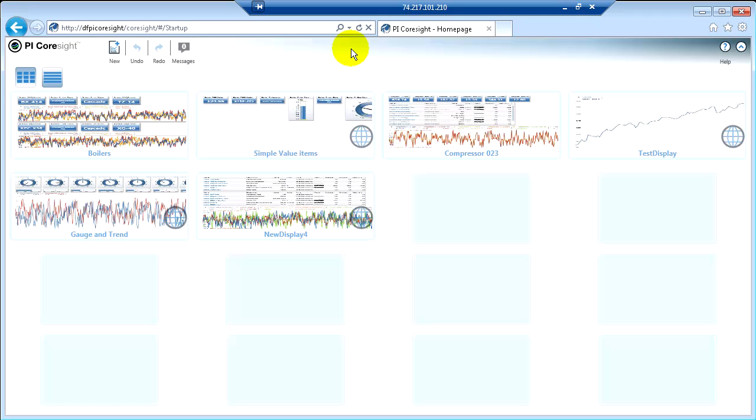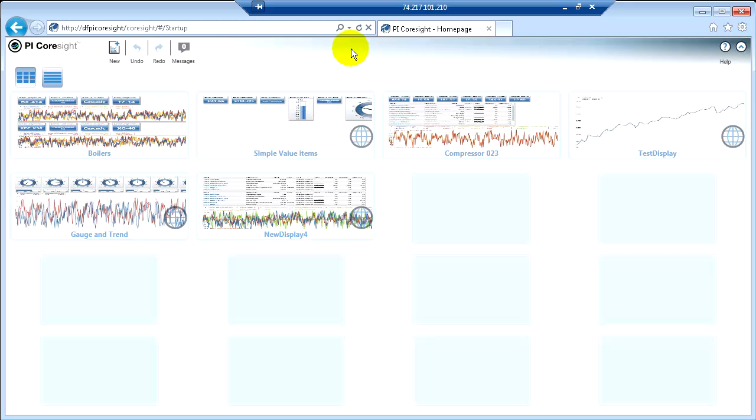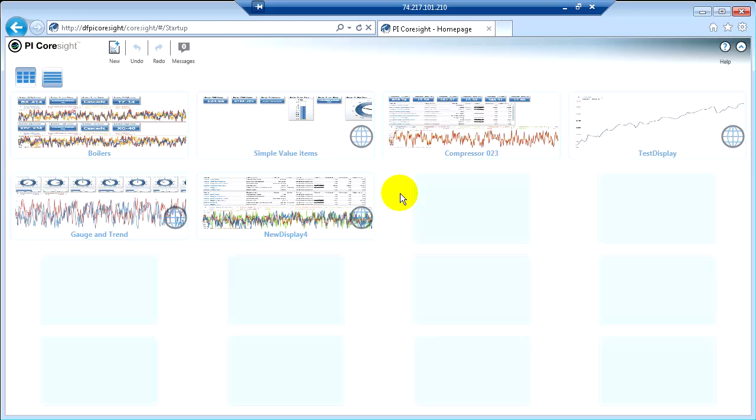I want to show you how the Find works in PyCoresight. What we're doing right now is we're on the homepage of the PyCoresight server. This is just a web page, and what I can see here are all of the different displays that I have access to.